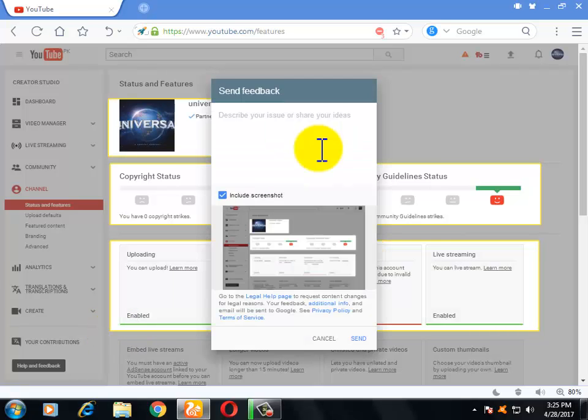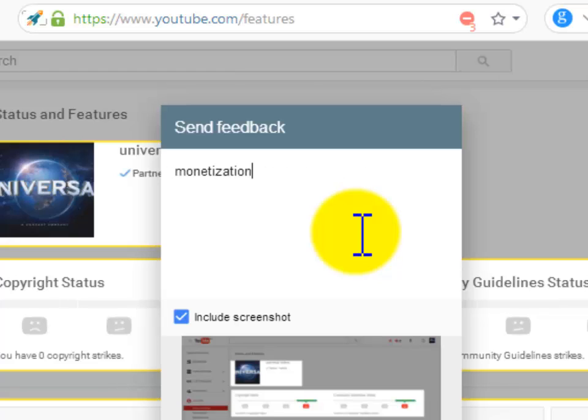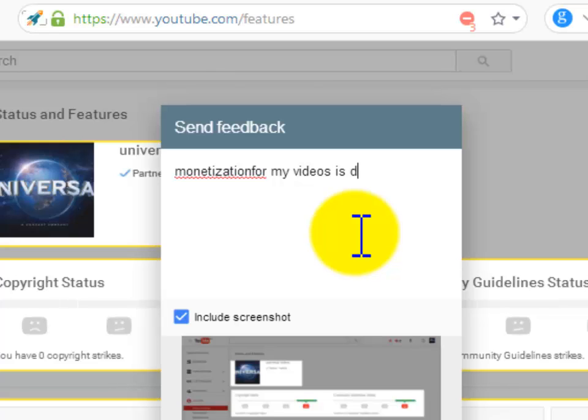You will write here that monetization for my videos is disabled as it is in good standing.